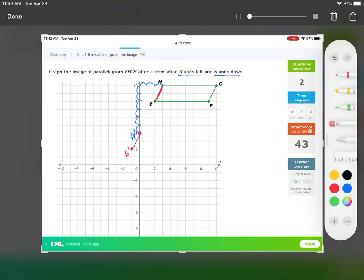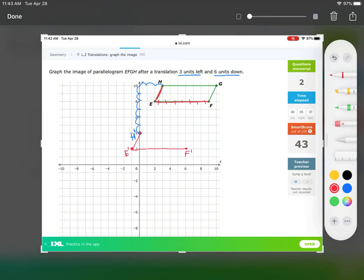From E to F, it goes one, two, three, four, five, six, seven — seven squares. So E prime to F prime should also be seven: one, two, three, four, five, six, seven. F prime is right there. From F to G it goes up two and over one, so going up two and over one gives me G prime. These are just the slopes between the points.